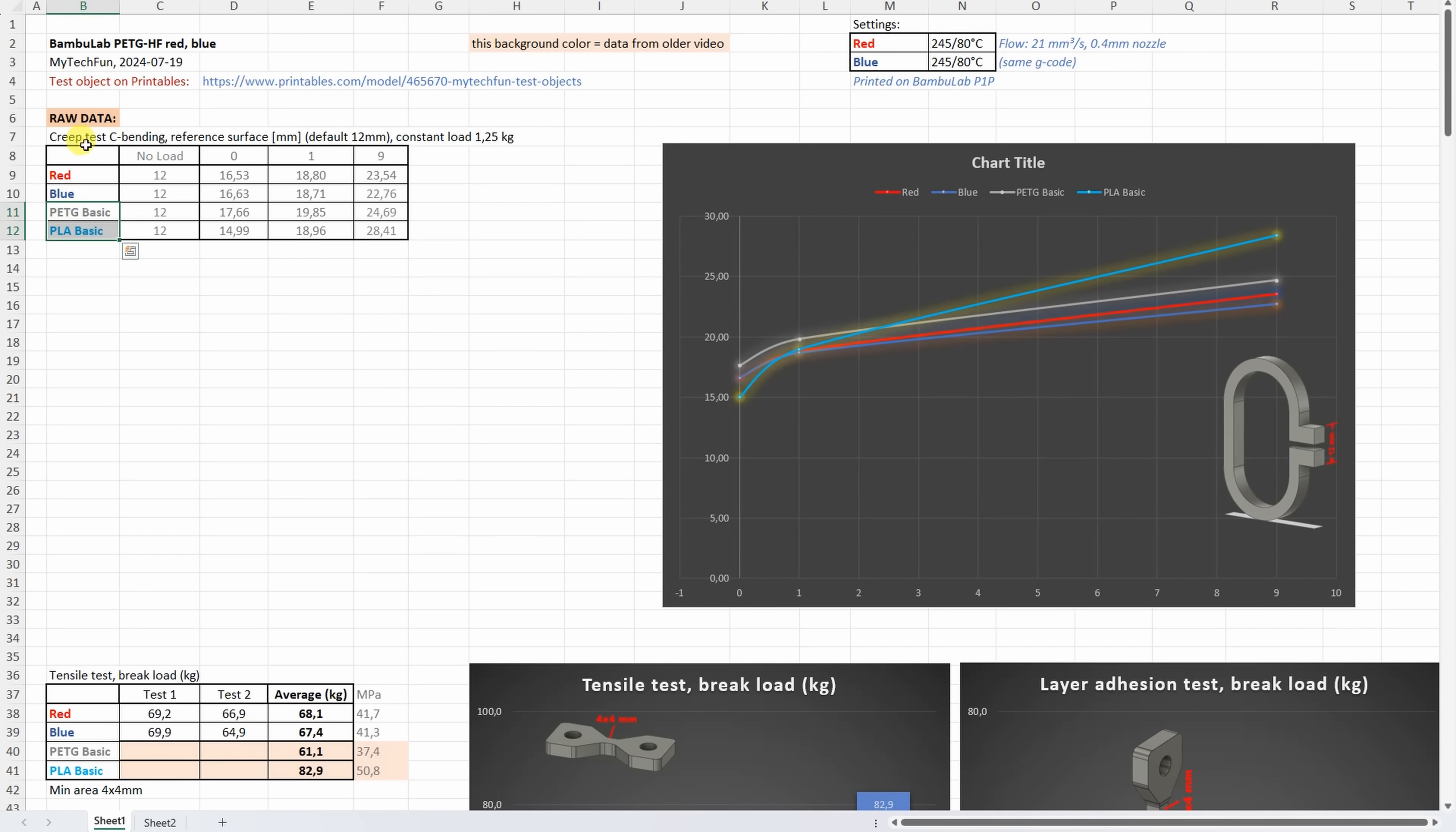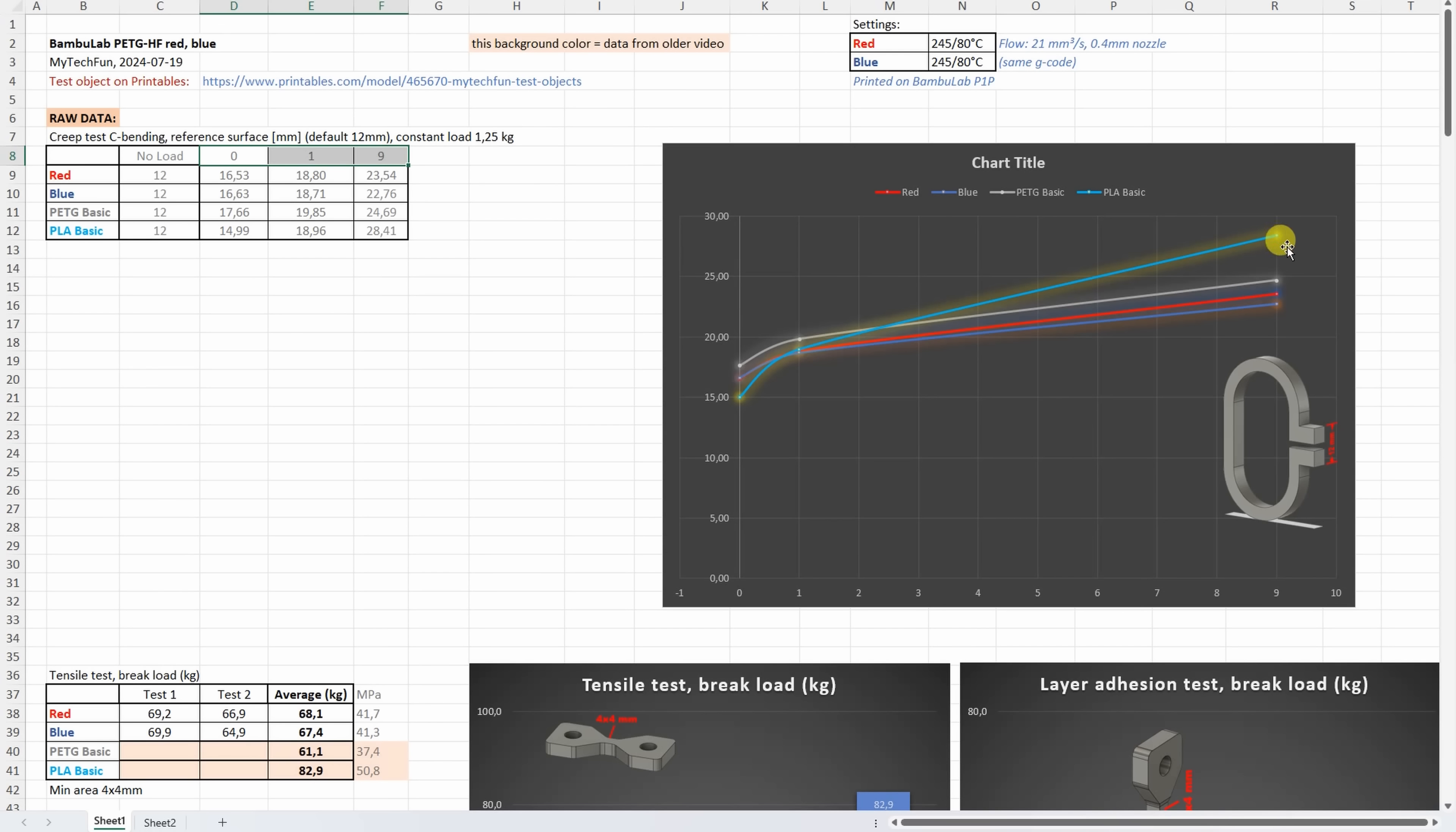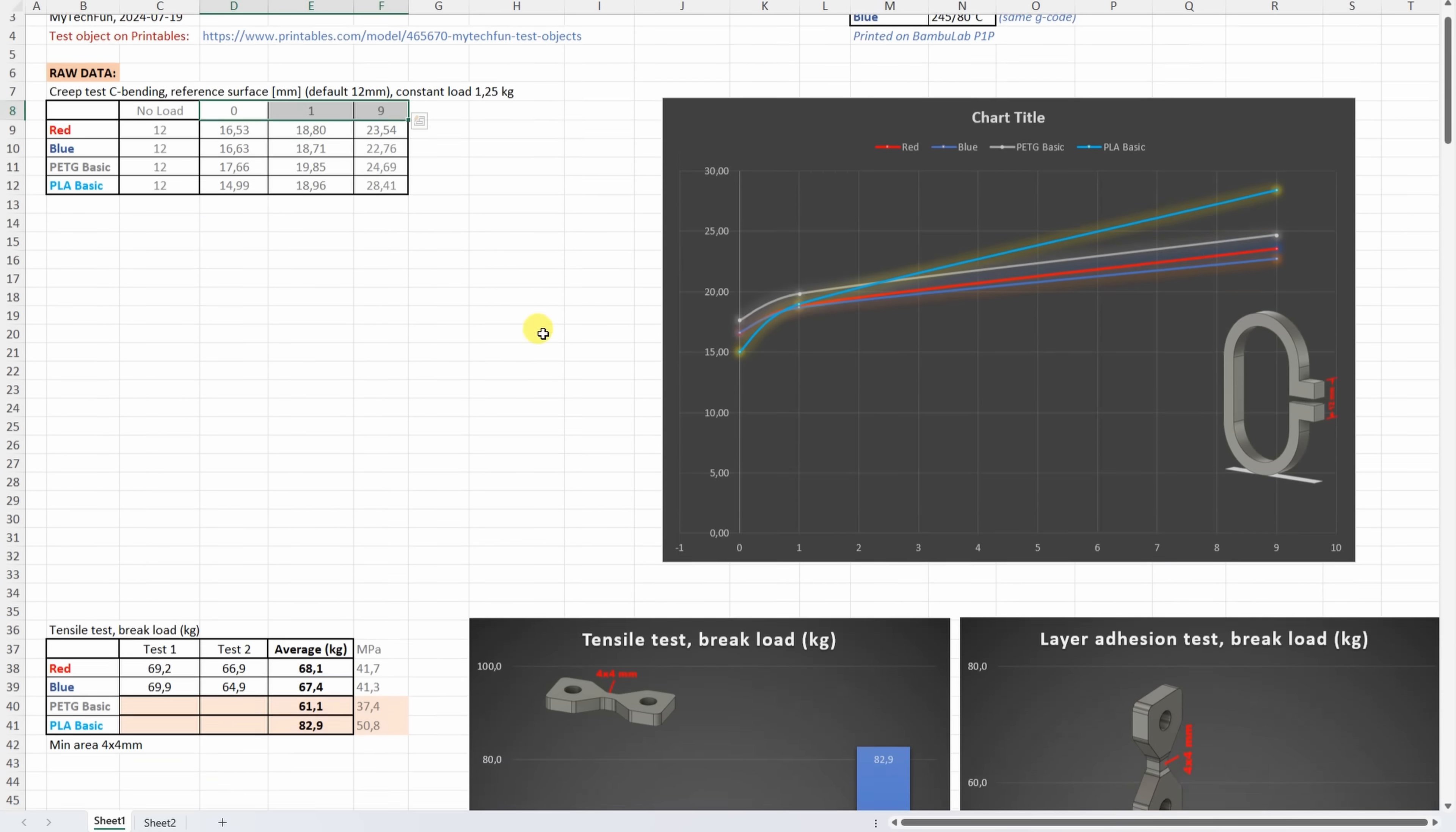Let's start with the creep test. And I already mentioned that I measured only on day 0, 1, and 9 days, and even here we can see some interesting results. The PLA Basic has the smallest start deformation, but thanks to that bigger room temperature, it has quite a lot of deformation after 9 days. Between PETG filaments, the PETG Basic has the biggest deformation. Between the red and blue, we can see the similar start deformation, but after 9 days, slightly more creeping with the red version.